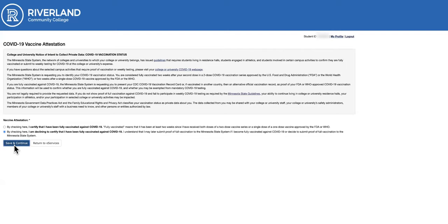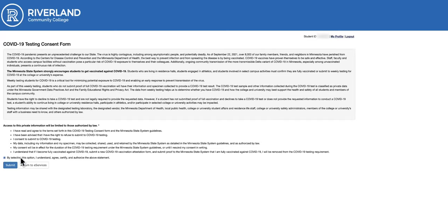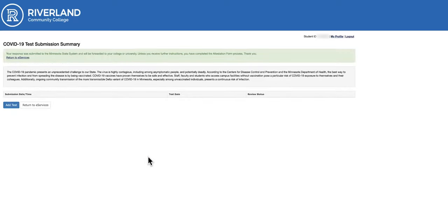Click on Save and Continue. Read the terms and conditions on the COVID-19 testing consent at the top of the form, and then select that you understand, agree, certify, and authorize the above statement. Then click on Submit. You will be directed to the COVID-19 test submission summary.